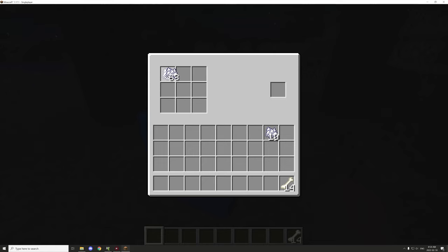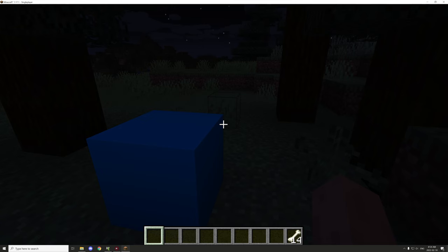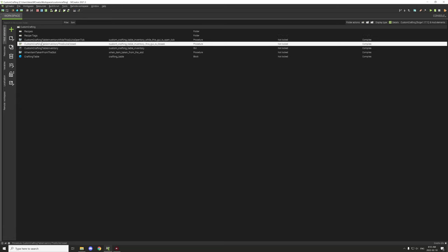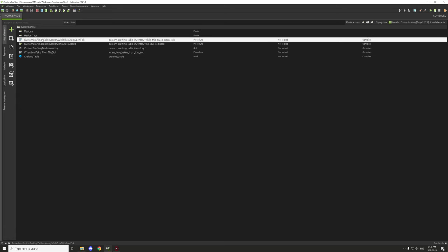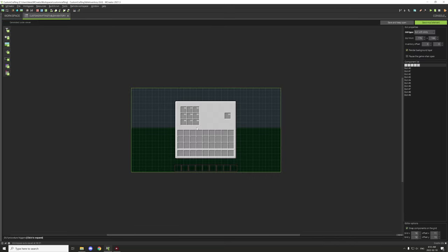Let's go into MCreator and I'll show you the basic rundown of how everything's set up. There are a couple different files in this particular folder — we need the block and some other procedures, and there's also one for the GUI itself. Let's start with the GUI.